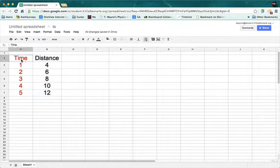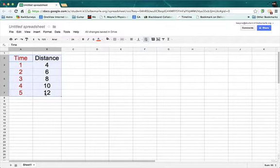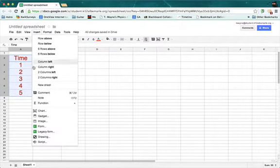What I'm going to do is I'm going to click on the time cell, hold the shift key down, and then click on the bottom right-hand corner where it says 12. So that selects a block of space. Then I'm going to go to insert and go down to where it says chart.